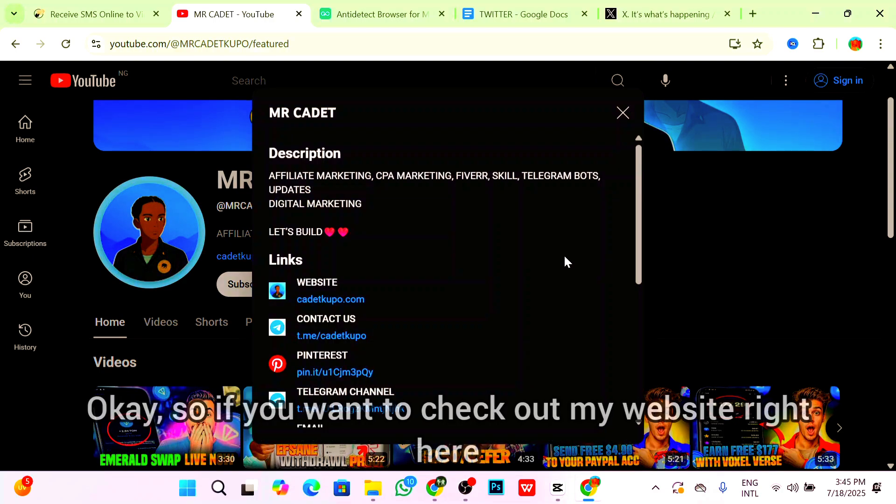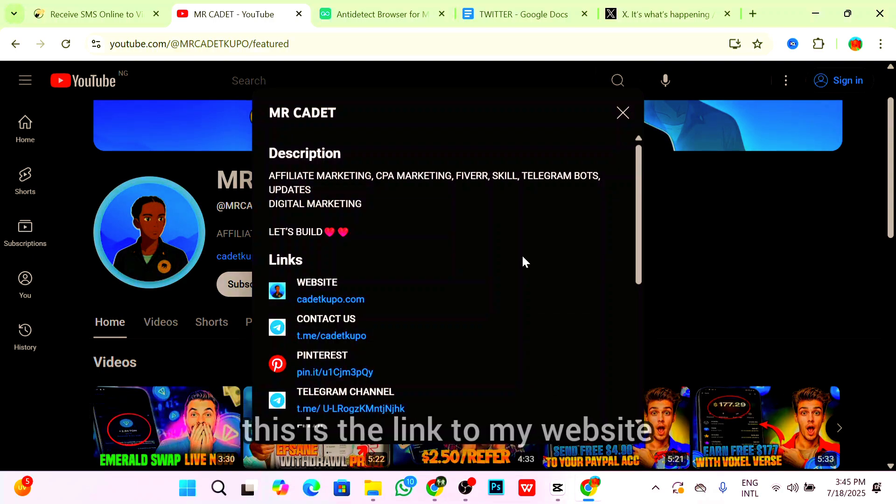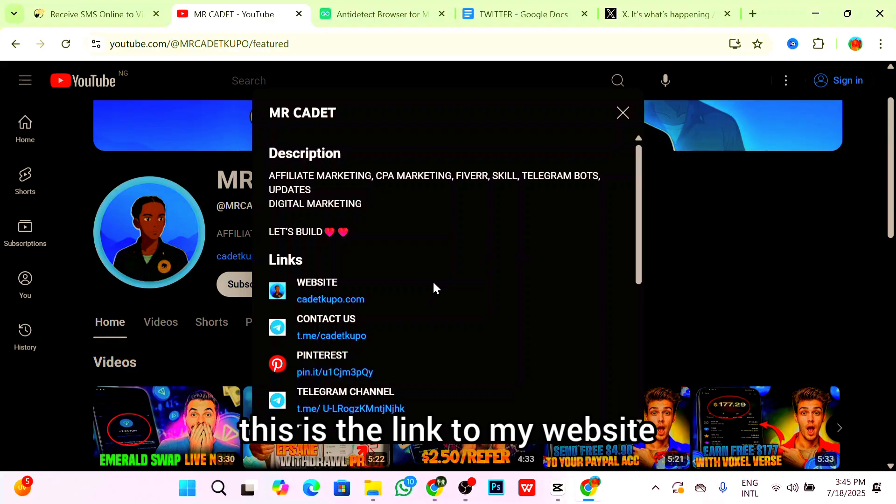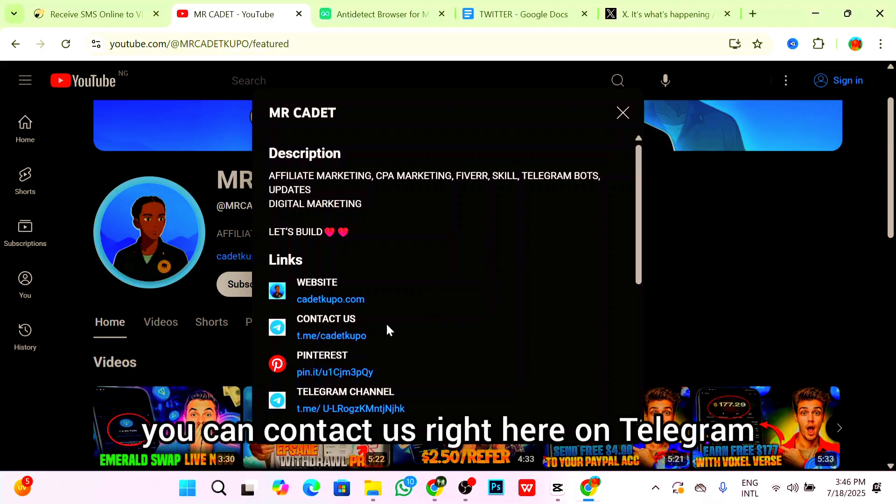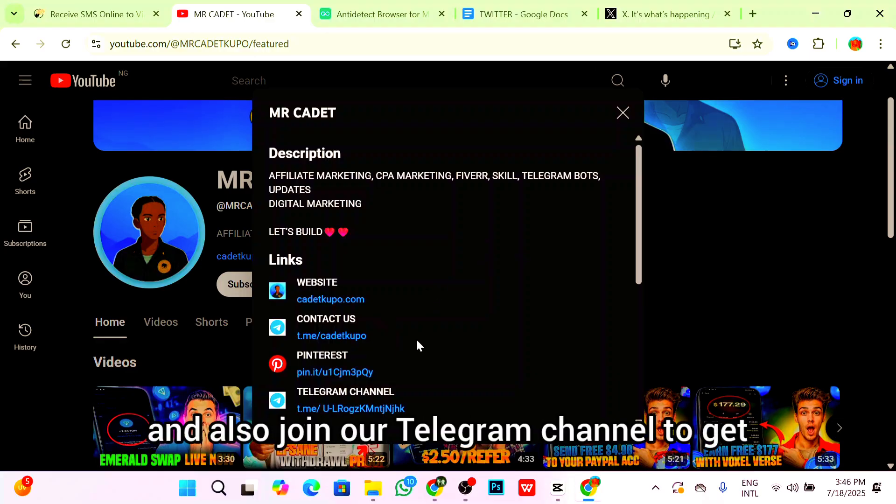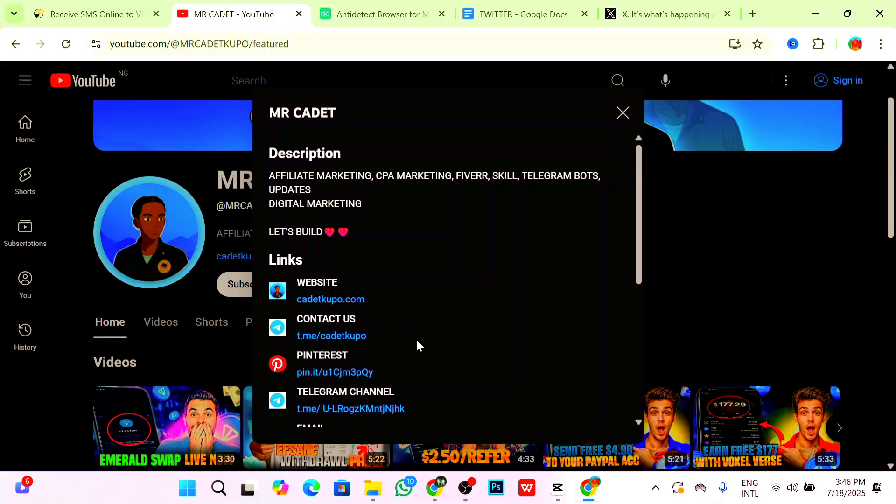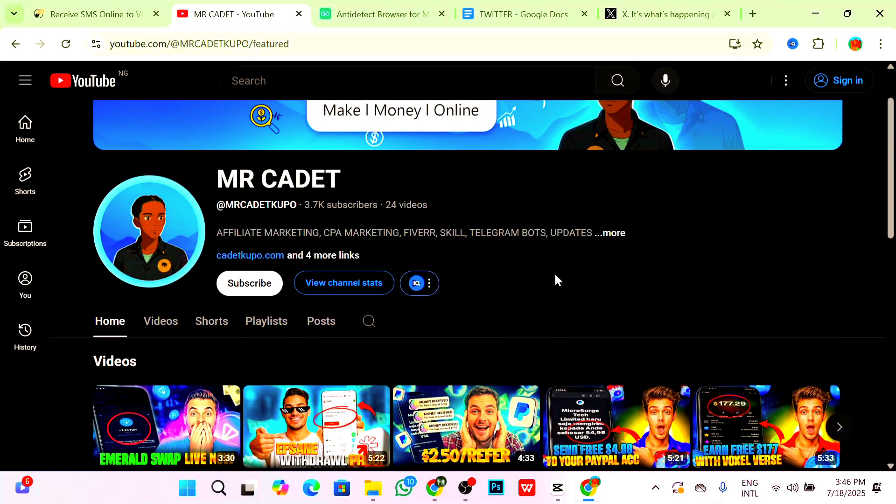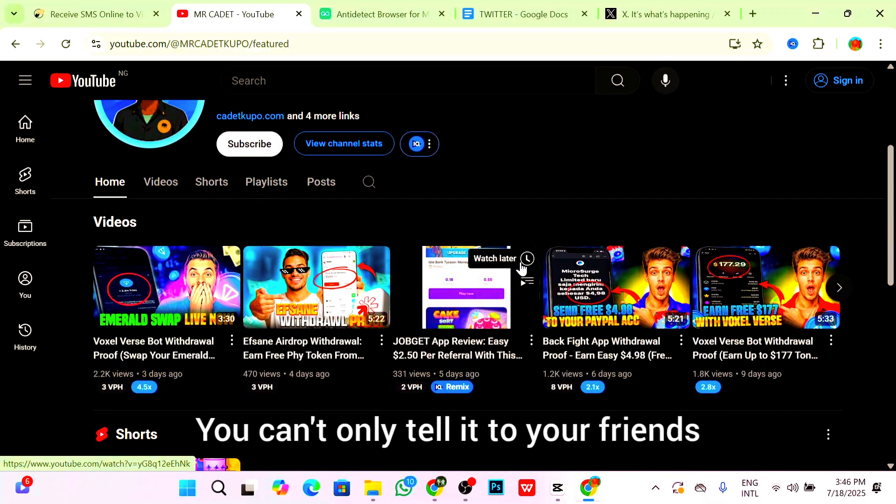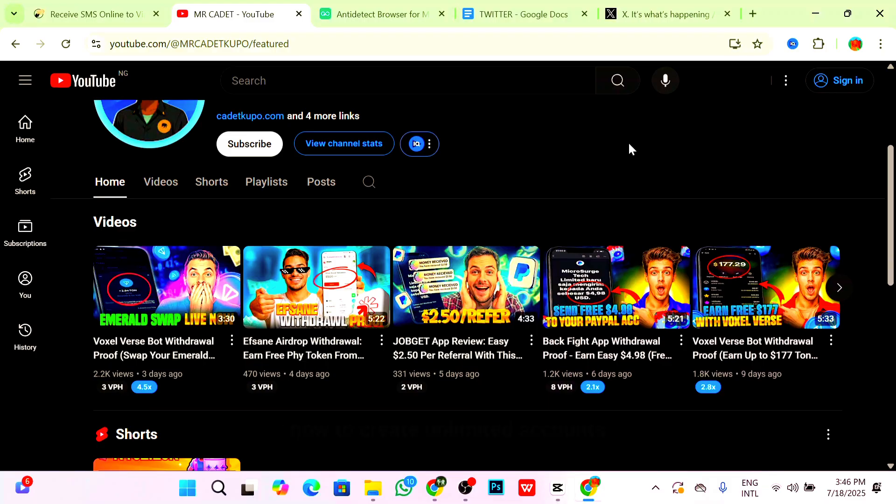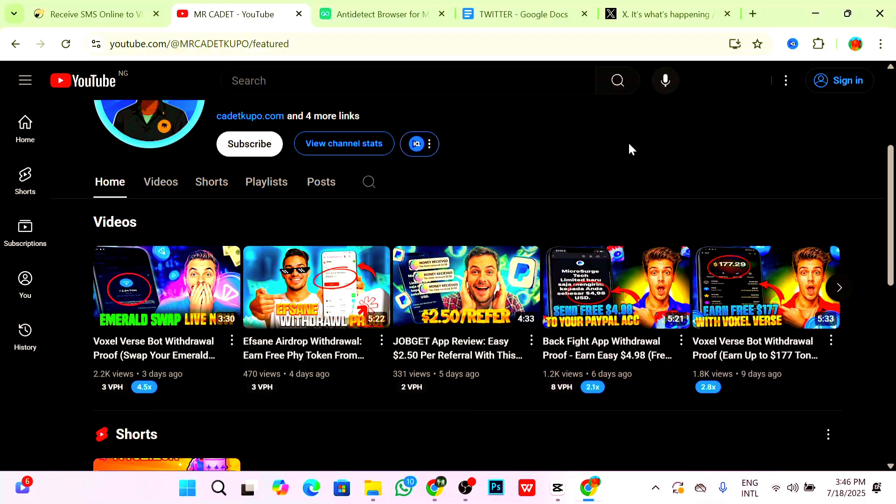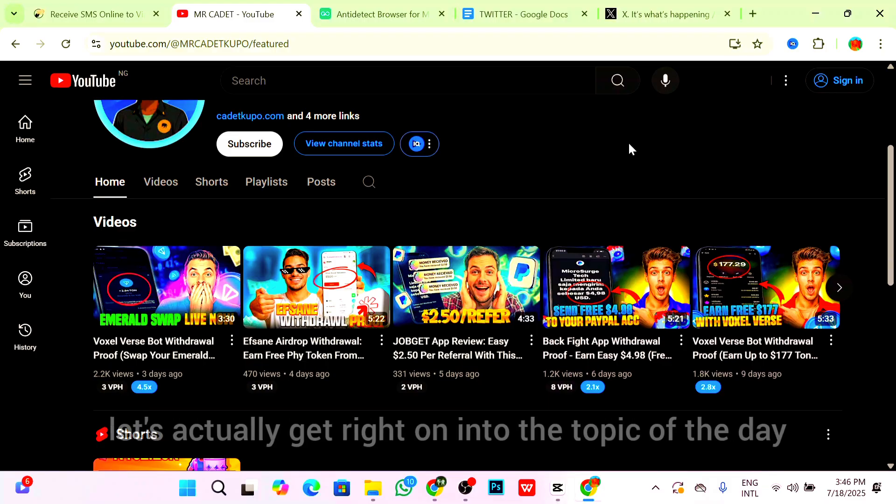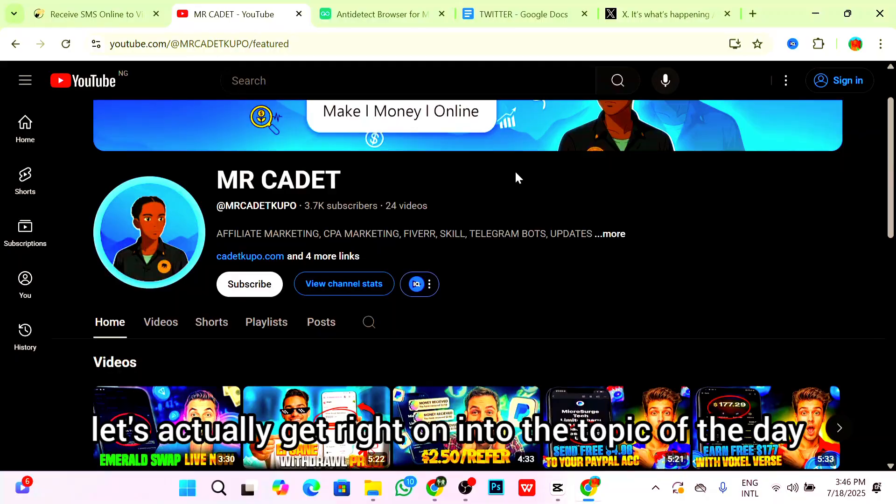If you want to check out my website, this is the link. If you also want to contact us, you can contact us on Telegram and join our Telegram channel to get every new update almost every day. You can share it with your friends so they can learn exactly how to create unlimited Twitter accounts. Without further ado, let's get right into the topic of the day.